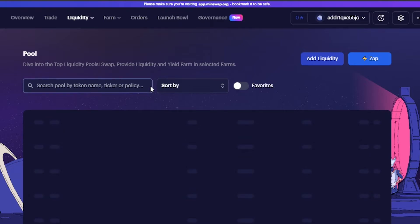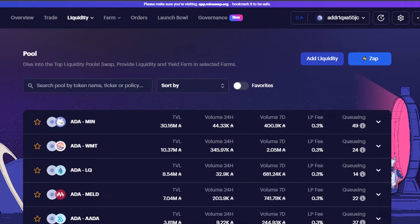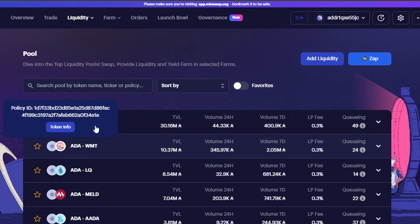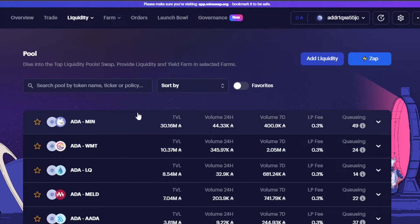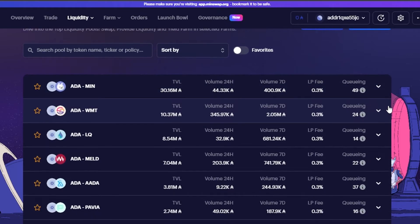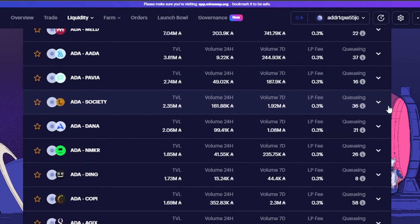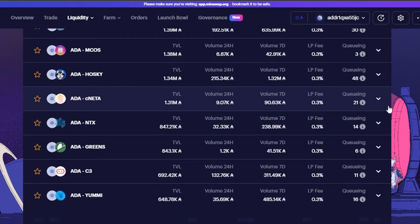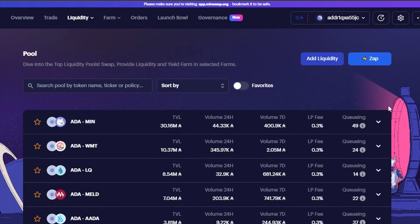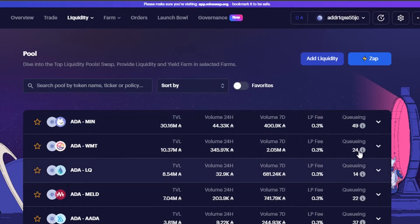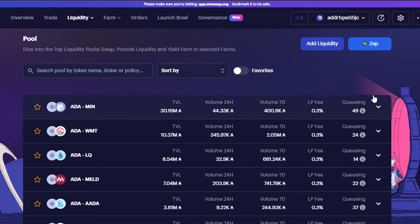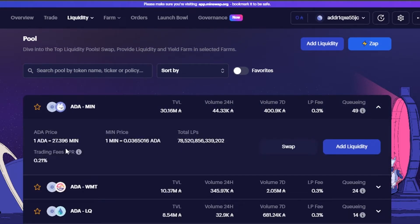Then we have the pool option on MinSwap. With pools, you can find all the existing pools available. For example, ADA/MIN is already a created pool, and there's also ADA/WMT. All the pairs are listed in the pool marketplace. For each pool, you can see the TVL, 24-hour volume, 7-day volume, and LP fee. You can click on a pool to see its prices.